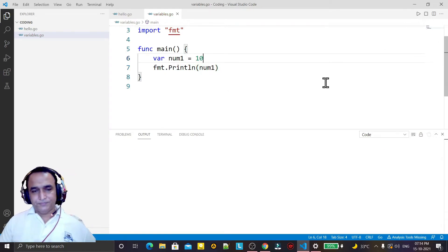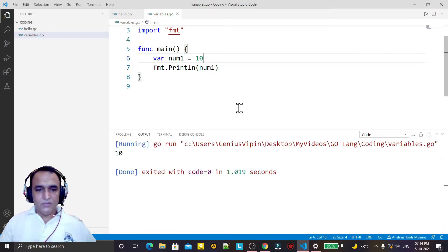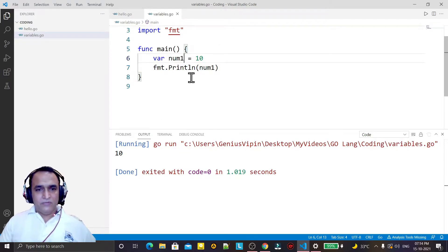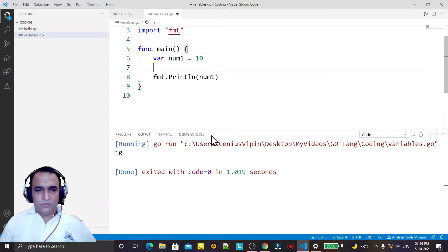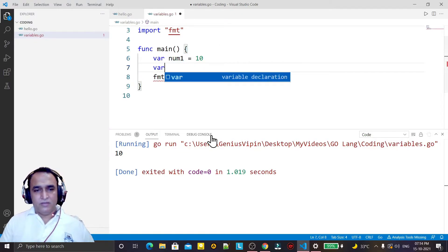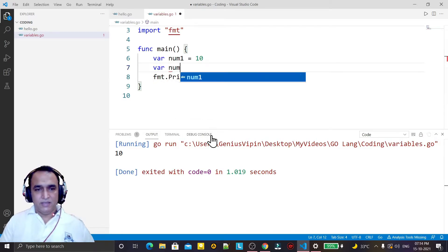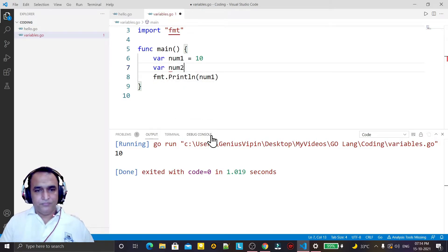We can also define the same variable using a different syntax, like: num2 int.